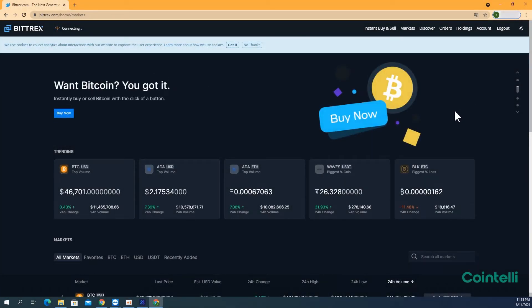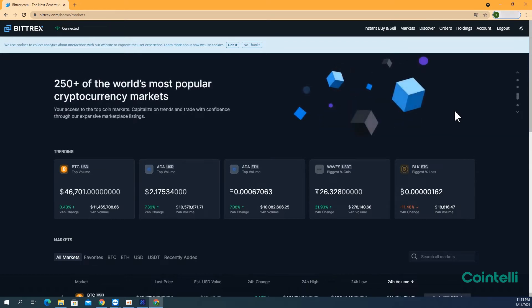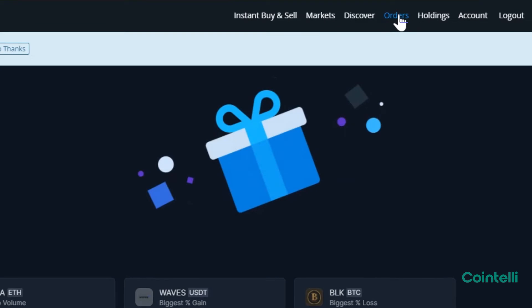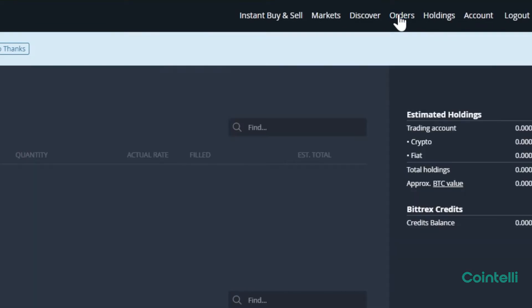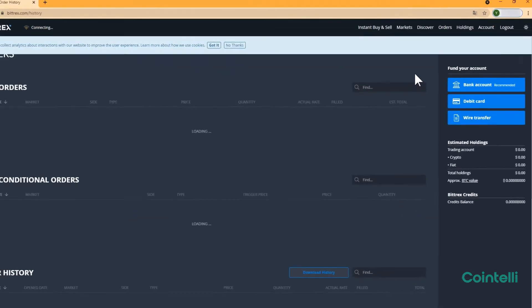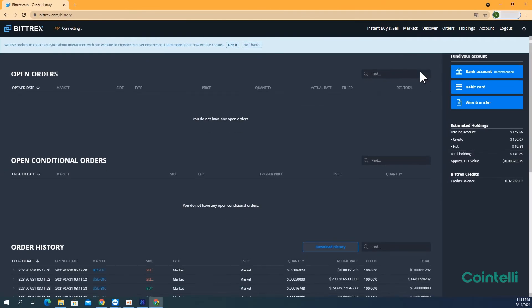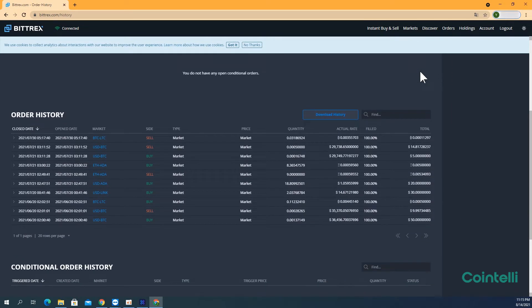This is a tutorial video on how to download the CSV files from Bittrax.com. Go to Bittrax.com and log into your account. First, to download the CSV file of your order history, click Orders in the upper right-hand corner. Scroll down to Order History and click Download History to download the file.